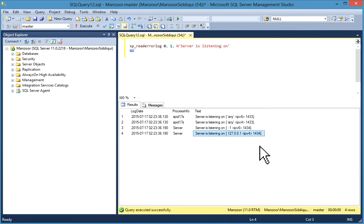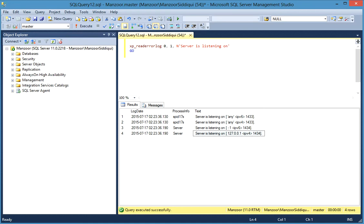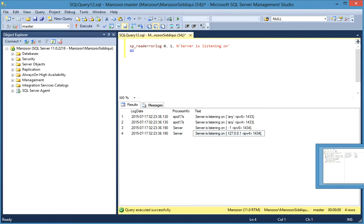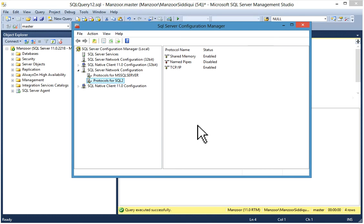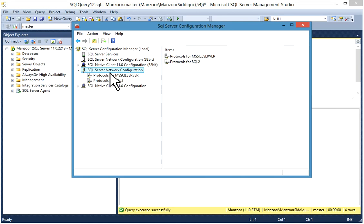You can also check the port from SQL Server Configuration Manager. Go to the Start menu, select Microsoft SQL Server for your version, then Configuration Tools, then SQL Server Configuration Manager. This will open the SQL Server Configuration Manager window.